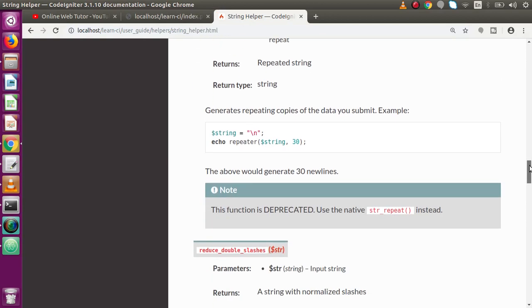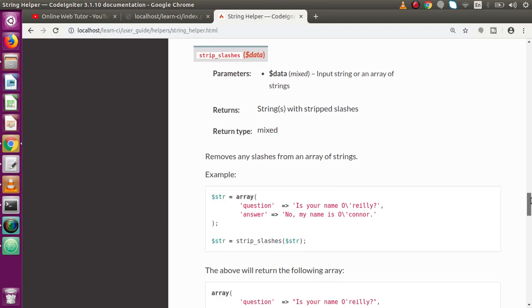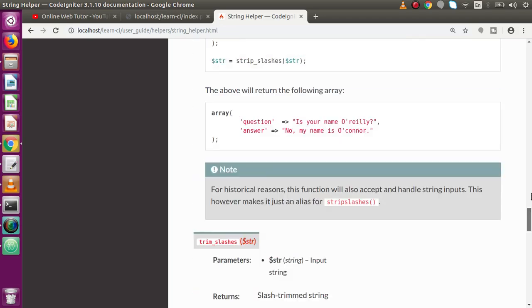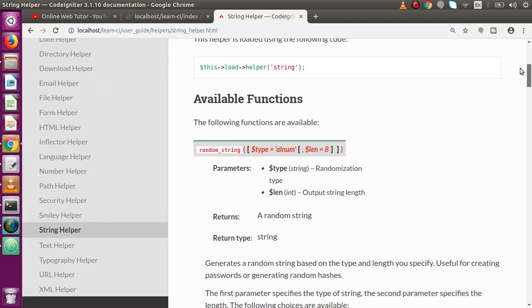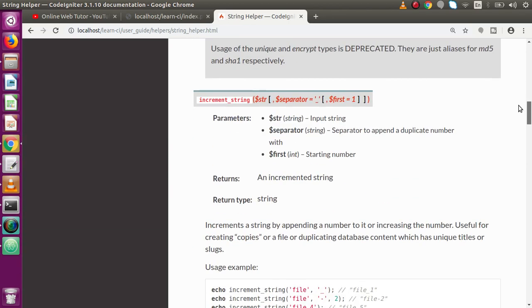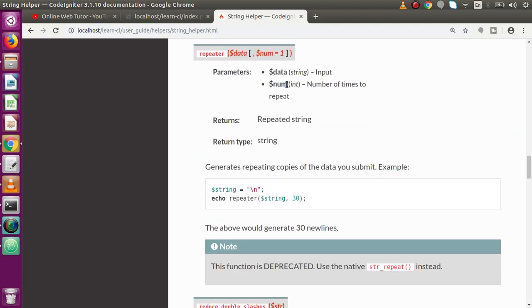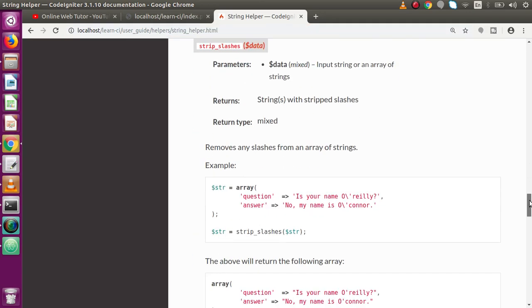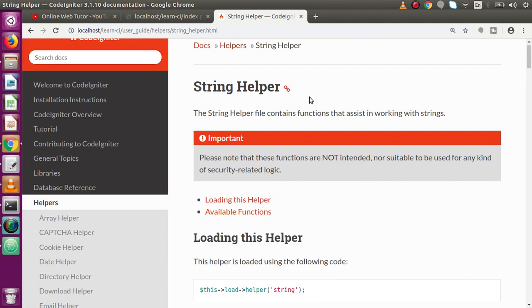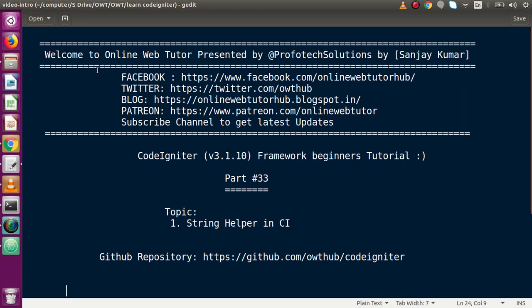Inside the string helper there are several more functions apart from these — such as reduce_double_slashes, strip_slashes, and so on. We covered the major string helper functions: random_string, increment_string, alternator, and repeater. To learn all the functions, go to the user guide, helpers reference, and string helper HTML — you will find all the helper functions. If you have any doubts please drop a comment. Thank you for watching, have a great day.